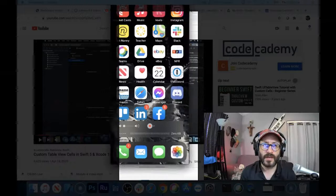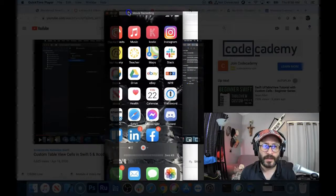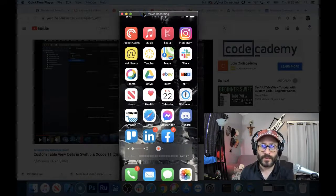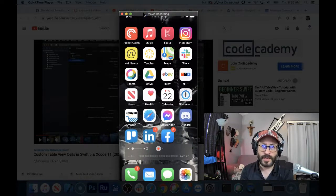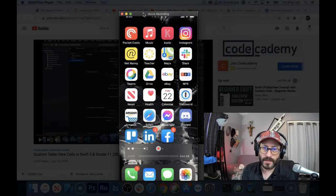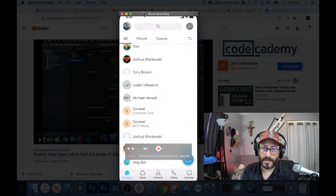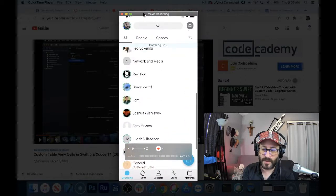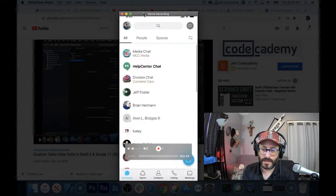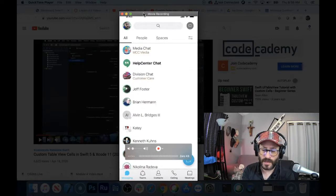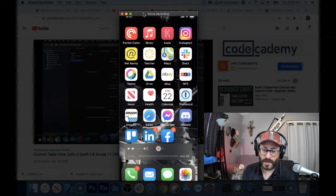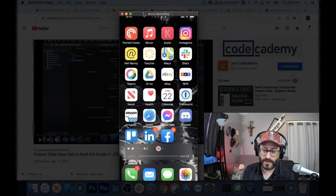What are table views? This is my actual phone here. I've connected it via QuickTime, and table views are everywhere. If you look at Teams here — this is WebEx Teams — these rows are table views, so you can find table views all over iOS.